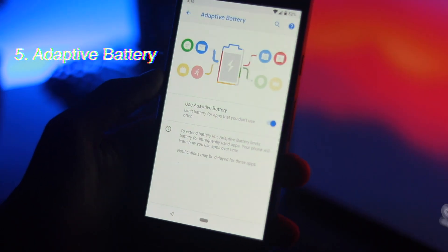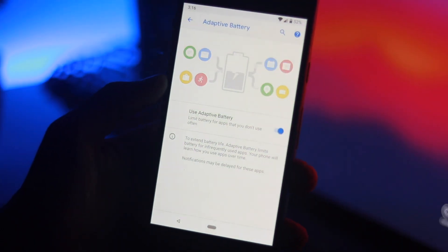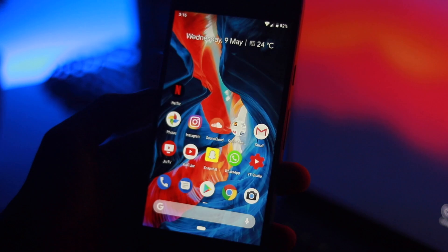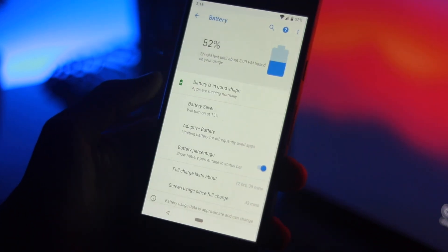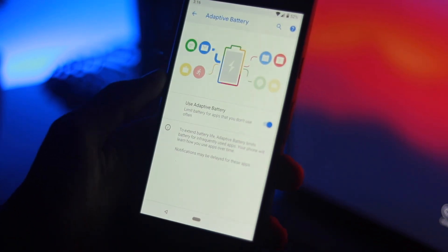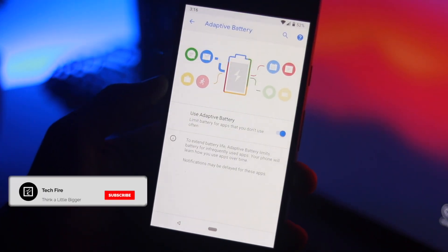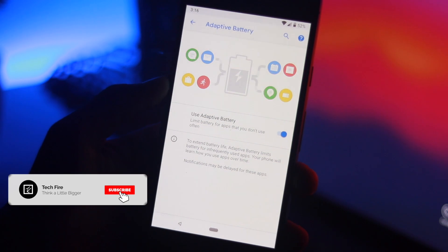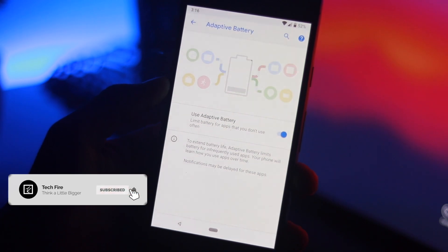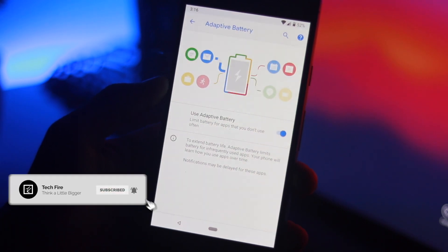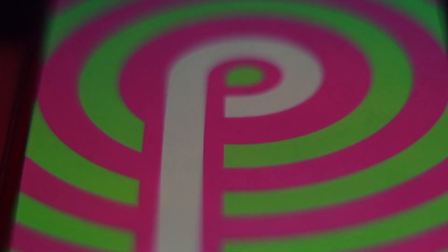And the last one: Android P aims to improve battery life through AI. Using machine learning, Android P can predict which app you would launch next and automatically shut down apps you are not using. That's it for now guys, thank you so much for watching and I will see you in the next one.